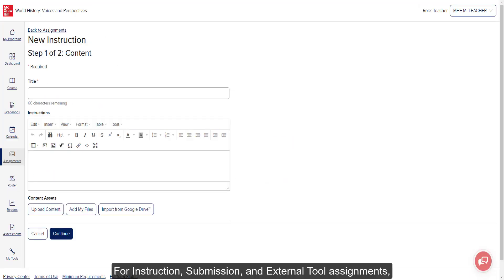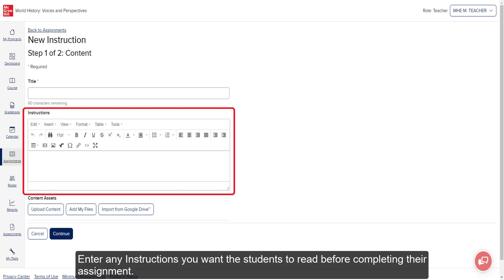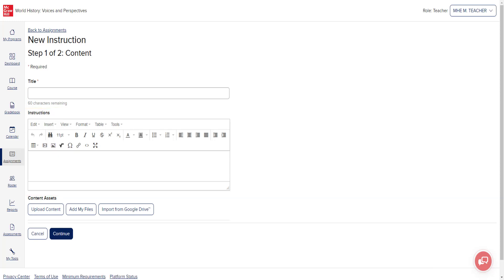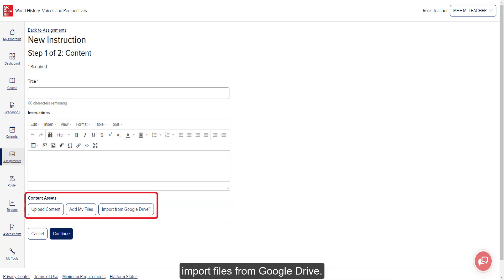For instruction, submission, or external tool assignments, enter the assignment name in the title field. Enter any instructions you want the students to read before completing their assignment. You also have the ability to attach files from your computer or import files from Google Drive.